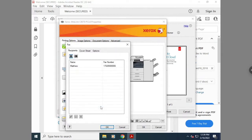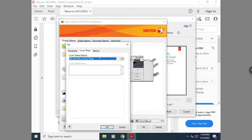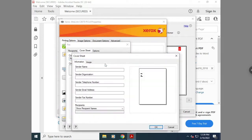After you hit OK, there are a few other options you can add. If you'd like to put a cover sheet before your fax, you can also type in the information you'd like on that cover sheet here.